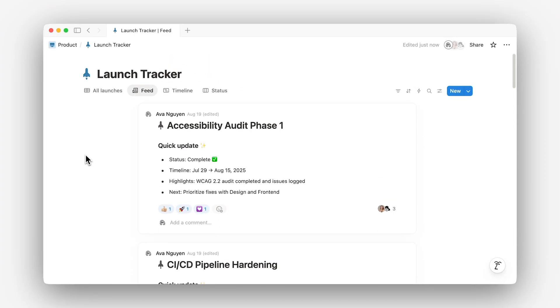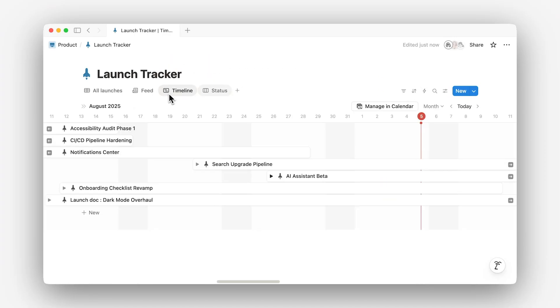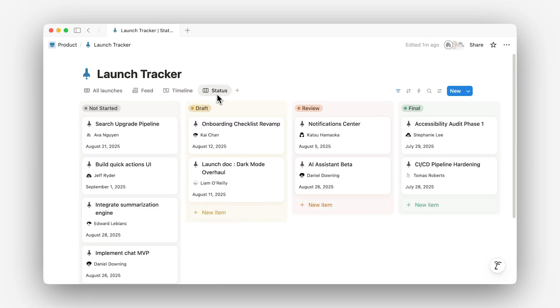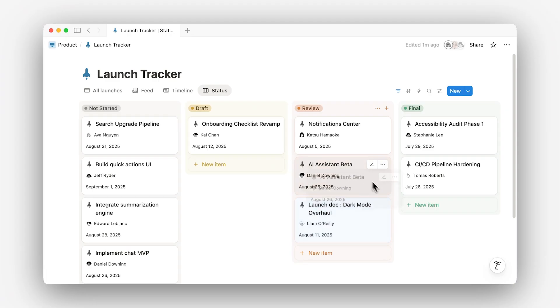The timeline view maps launches against key milestones or dependencies. And the board view is great for tracking workflow — you can even move docs through stages like draft, in-review, or final.